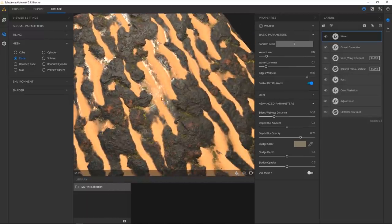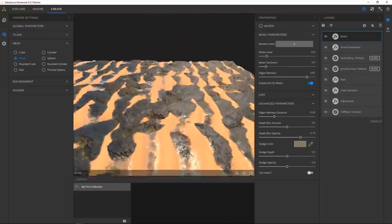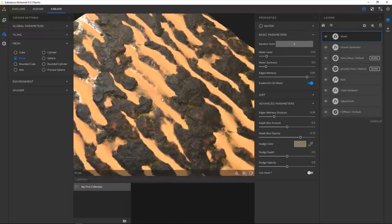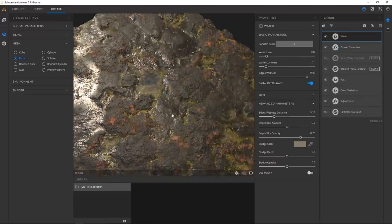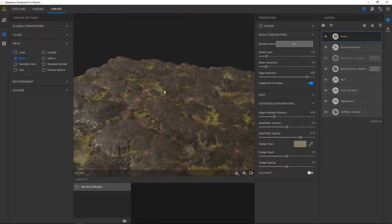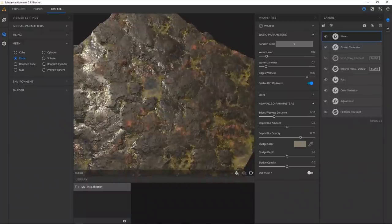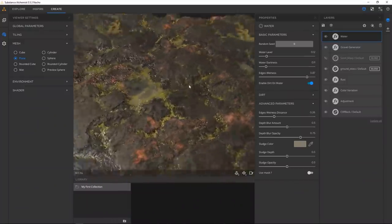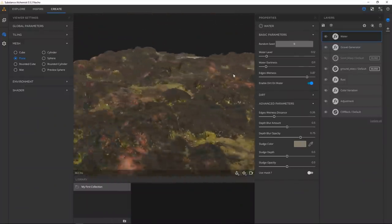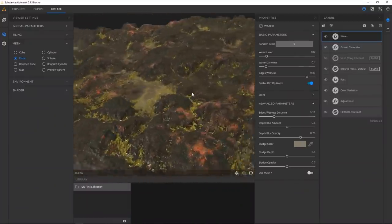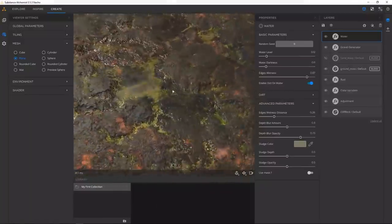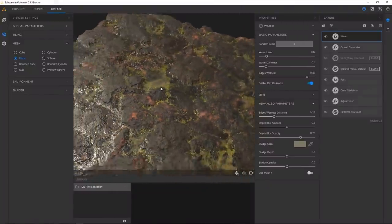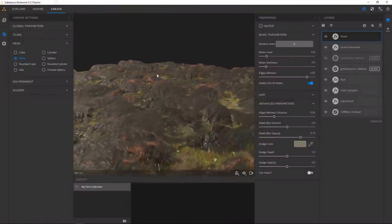The cool thing is — let's say we want some variation and didn't want the sand anymore. Just disable the sand and boom — now we have something like Frodo from Lord of the Rings going through Mordor.